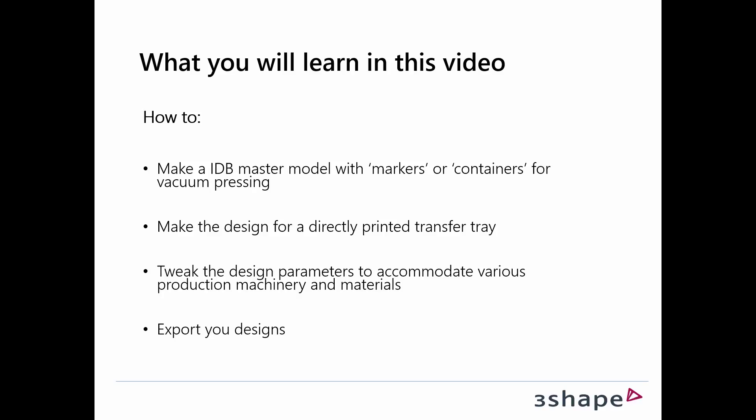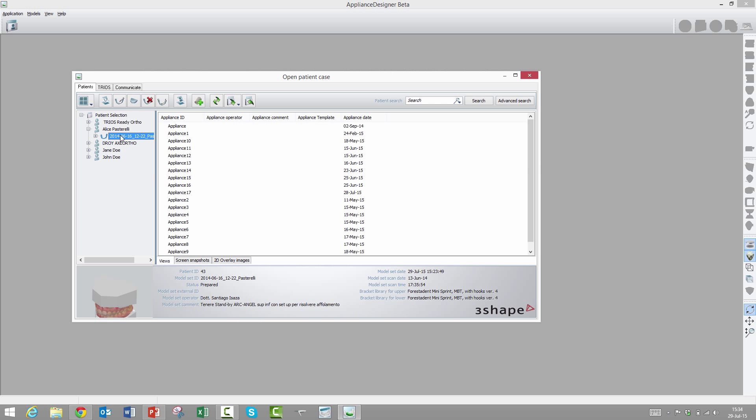Depending on what printer you have and what materials you put on it, our software can support that. Also, to be able to get your designs out in a format that you can actually put into a machine. Let's have a look at how it works.